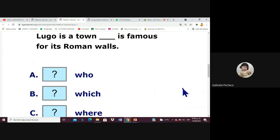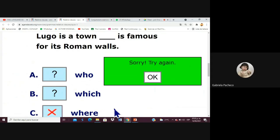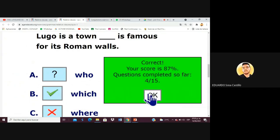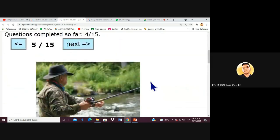The next sentence is about a town that is famous for its Roman walls. The answer is not 'where' — can you explain why, Griselle? Because we are talking about 'that town' as a thing being described, not an action being done in a place. So the answer is 'which.' That's right!